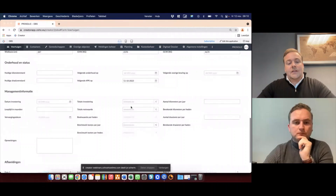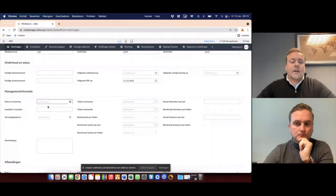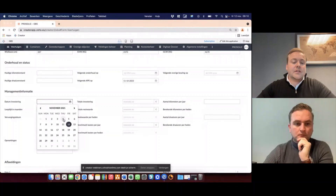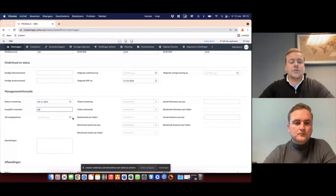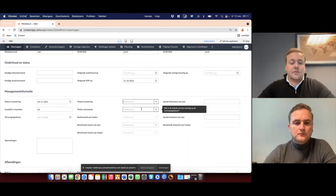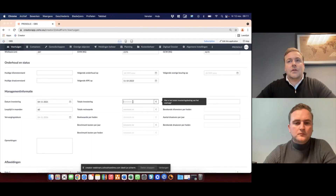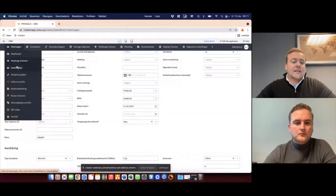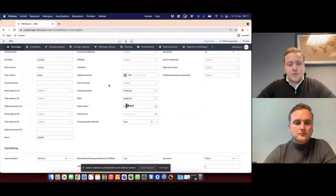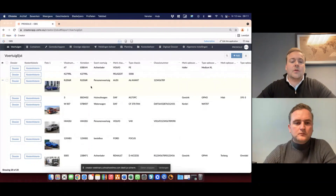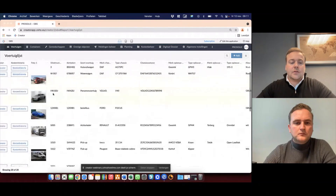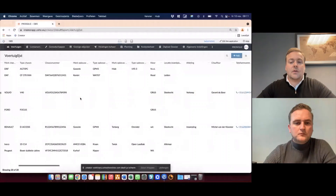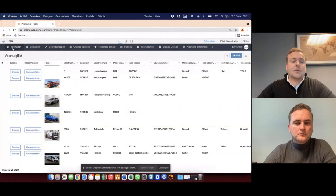You can add more information like the date of investment and how many months you are going to use this vehicle. Based on this information and the known investment value, we can also calculate the depreciation of the vehicle. When adding a vehicle, it gets added to the vehicles list, which shows you all the information available about the vehicle. You can also add an image or export this information.